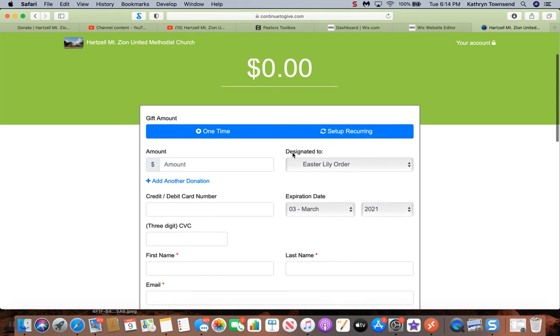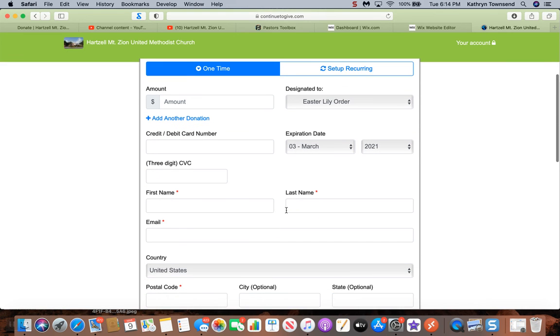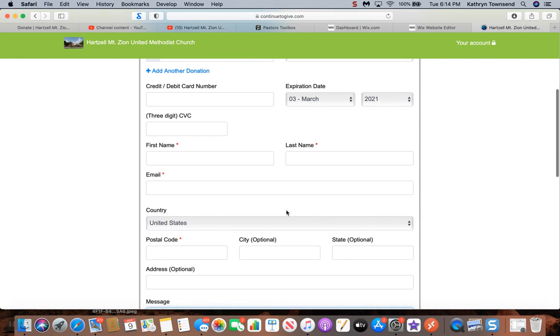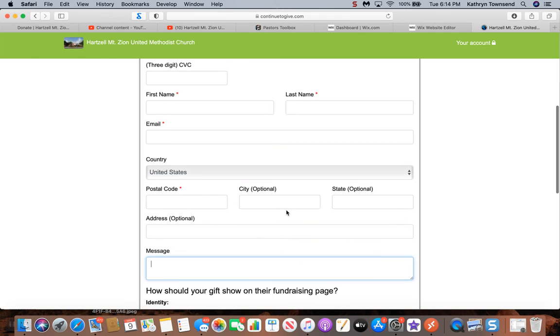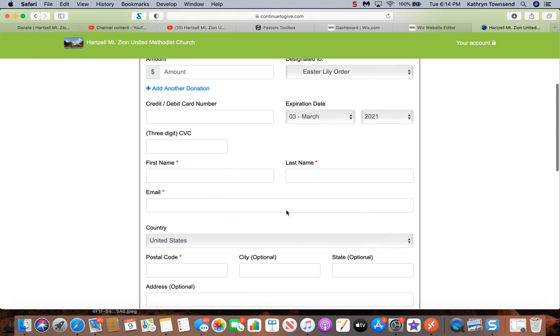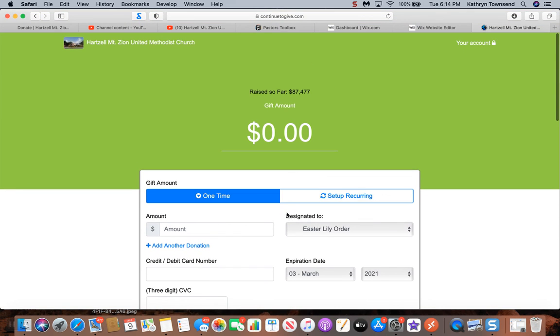Enter whatever the amount and make sure you include all your information: the amount, your credit card number, your first and last name, your email address, your address, etc., and then hit give. That's for the donation. Thank you and have a blessed day.